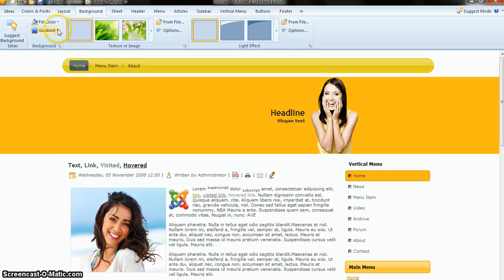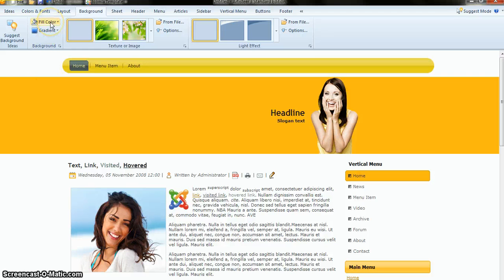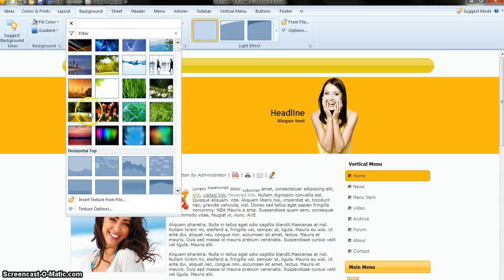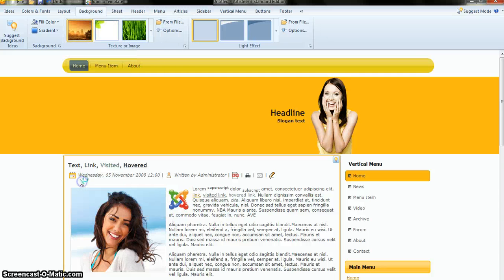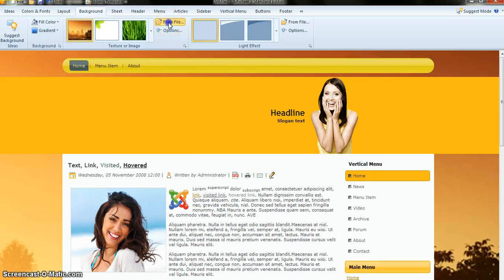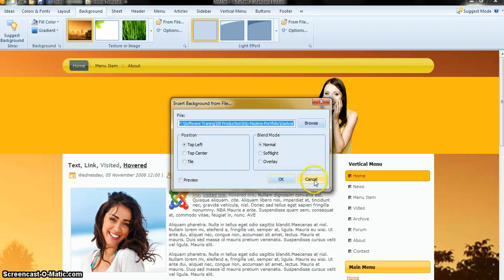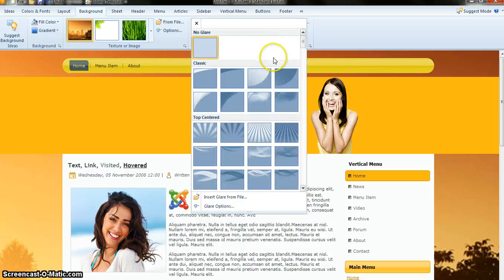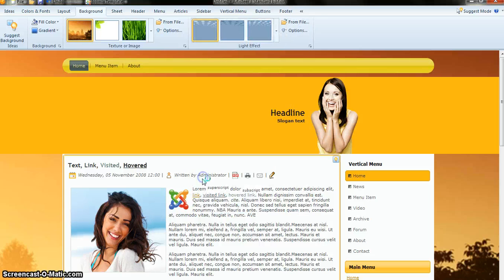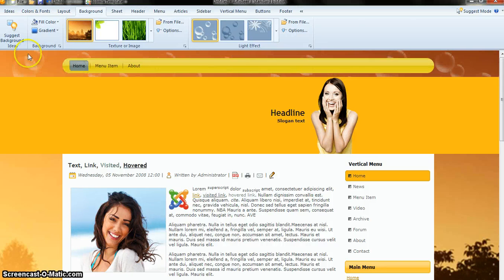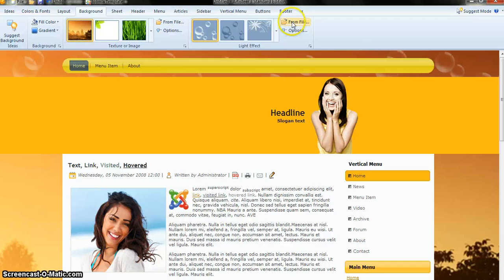Now you can change the background. Right now the background is white. I want to use something different — let's click on this and you will get a nice background. You can also upload a background from your computer by clicking Browse. You can also apply effects — for example, I want to use this bubble effect.